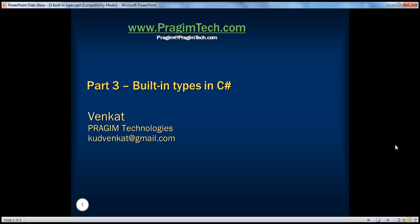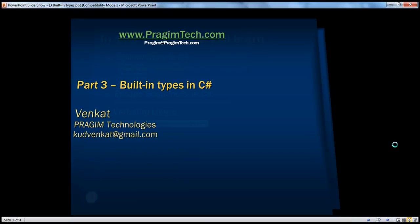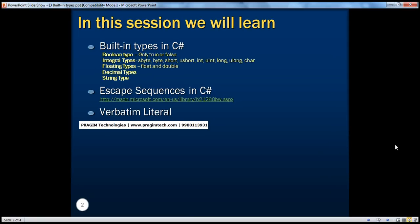Hello, welcome to Prajeem Technologies. This is Venkat. This is part 3, built-in types in C-sharp. In this session we will learn about different built-in types that are available in C-sharp, escape sequences in C-sharp, and verbatim literal.